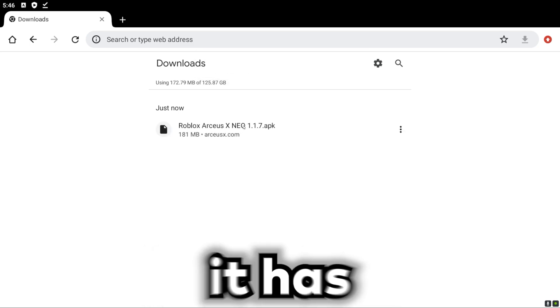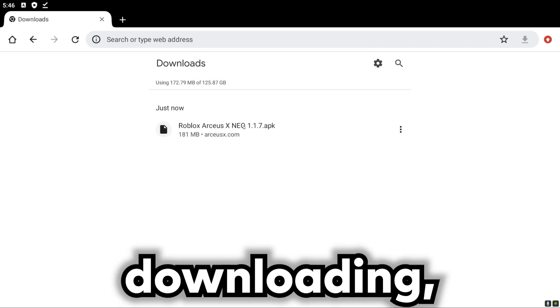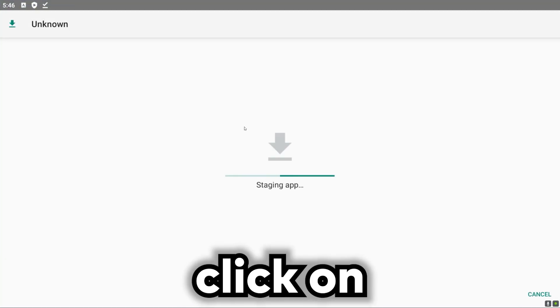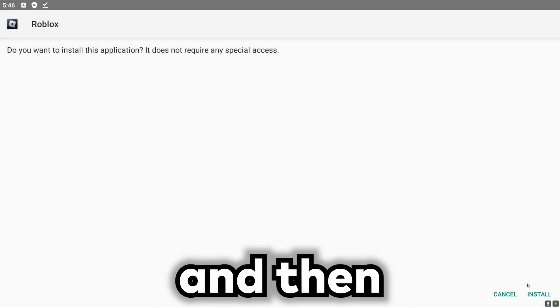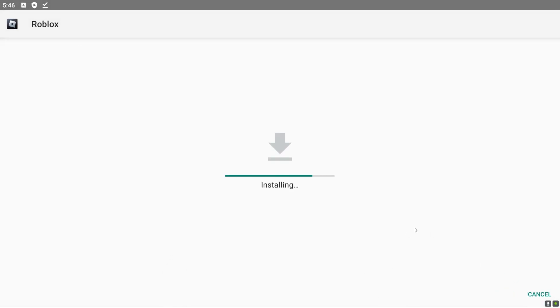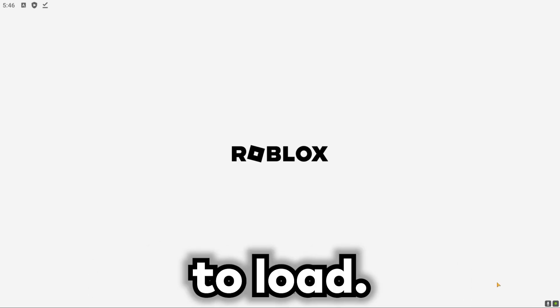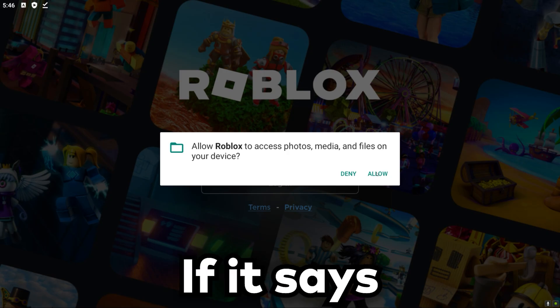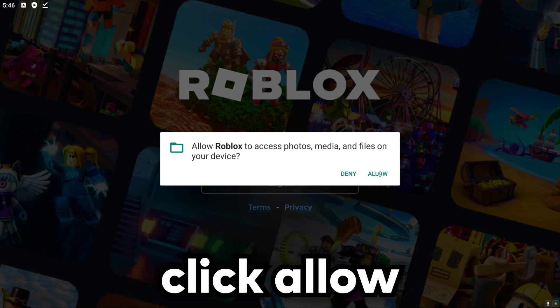Okay, now that it has finished downloading we can just click on it here and then click install. Okay, we just click open, give it a few seconds to load. If it says this just click allow.